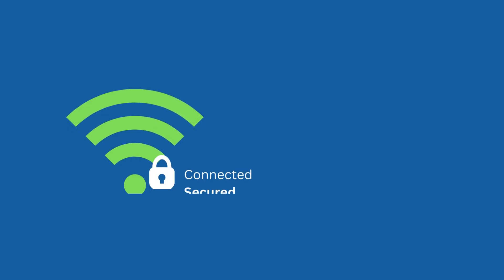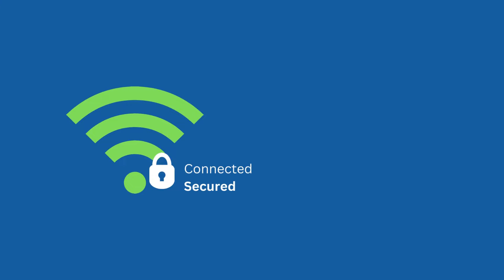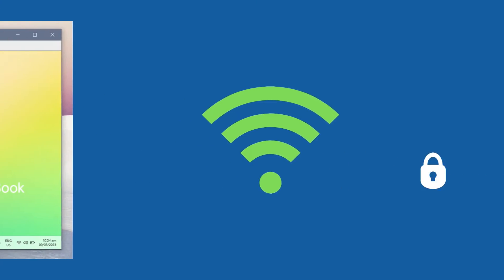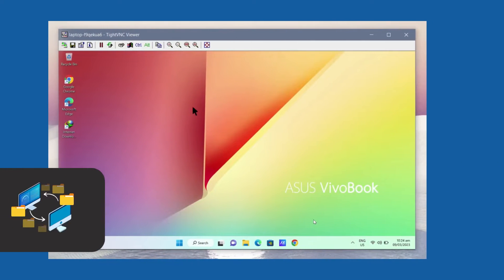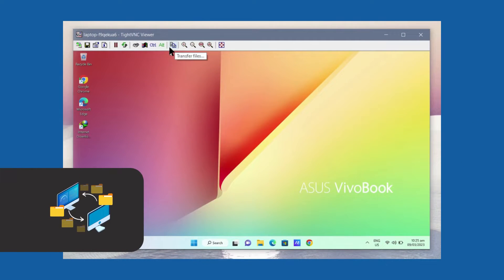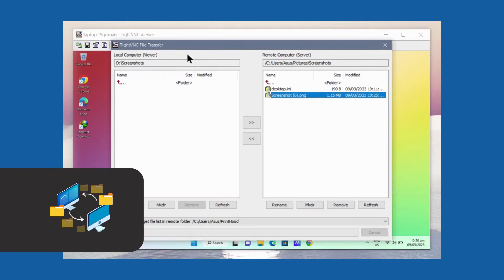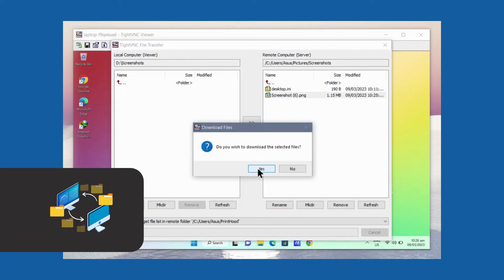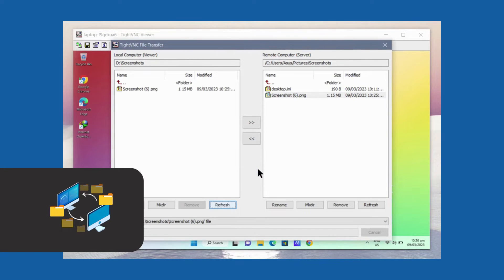The secure communication that TightVNC supports is what makes it reliable to use. Additionally, TightVNC allows users to transfer files between local and remote computers, which is useful for exchanging files during remote collaborations.